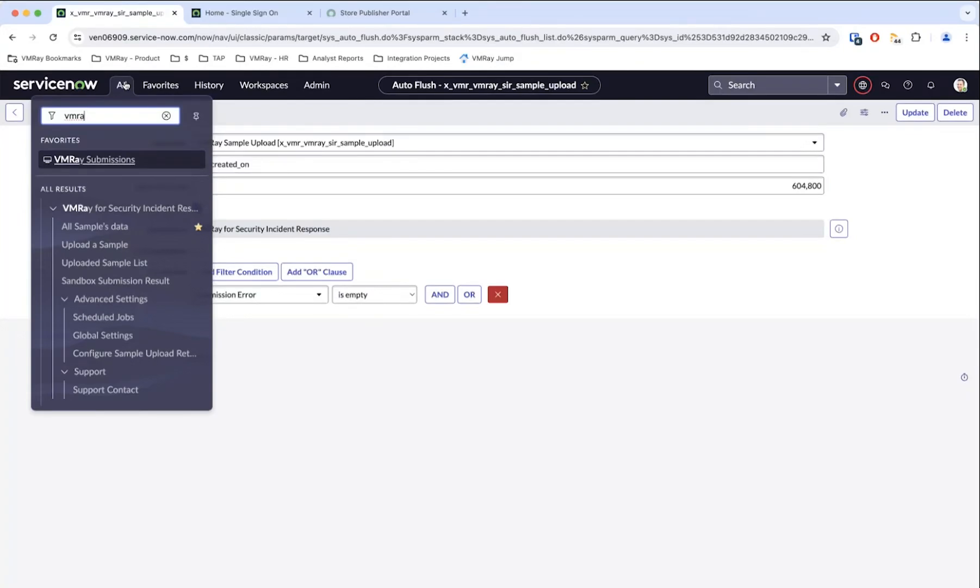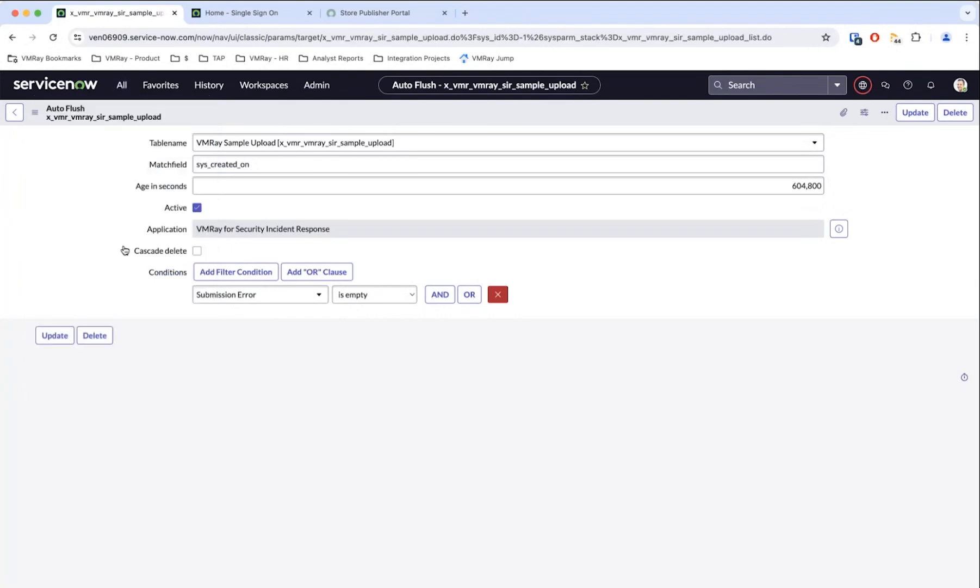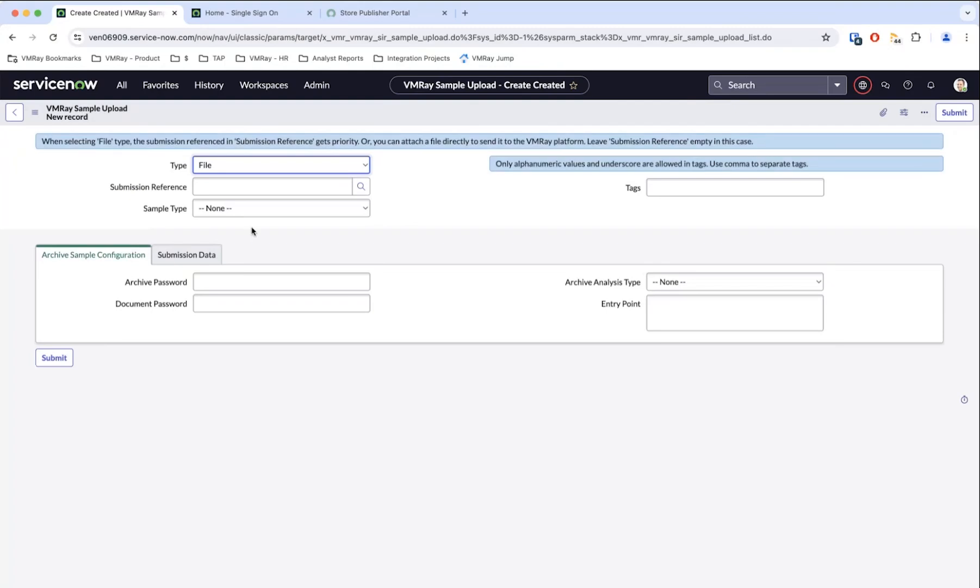The bulk of the work is going to be done from the ability to upload a sample. There are two ways that this can be done - it can be done through the UI here, and I'll show you what each one of these looks like, as well as there's a sandbox submission module which I'll take you to next, which can be actually tied to automation and playbooks.